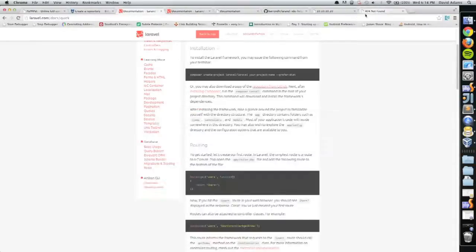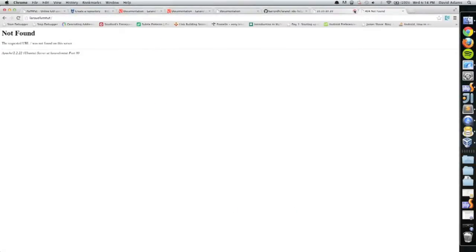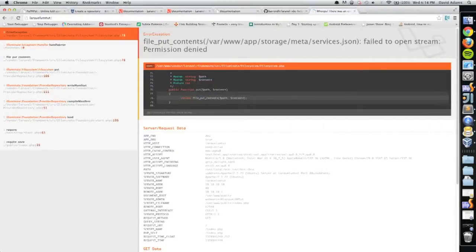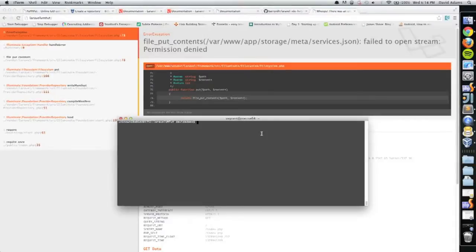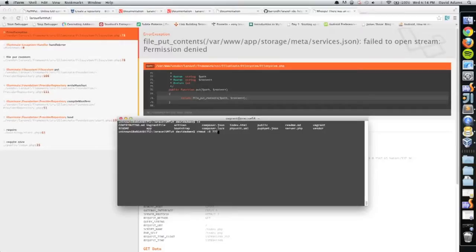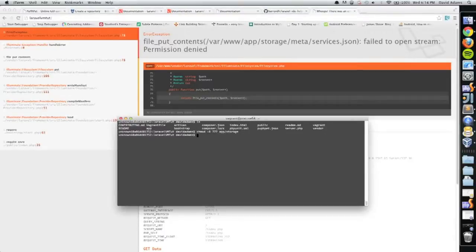What's probably going to happen is Laravel is going to complain that it can't write to the cache, which is true. So what I need to do is change the permissions. I'm doing a chmod -R 777 to the app/storage directory.